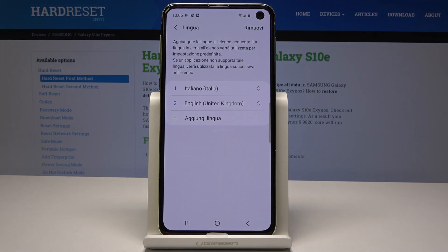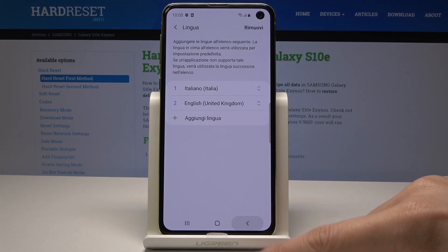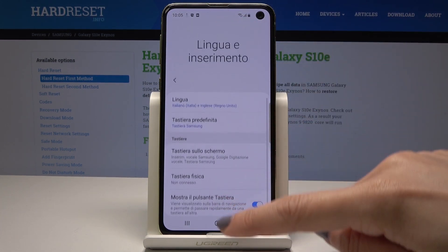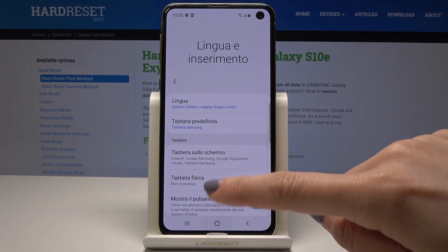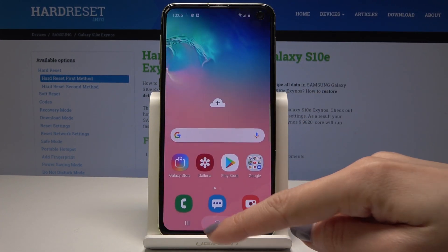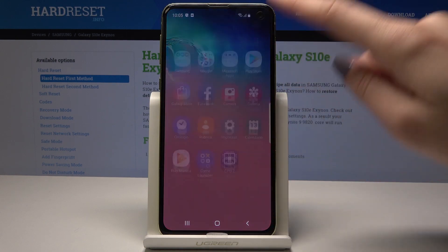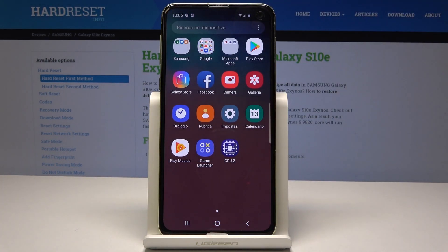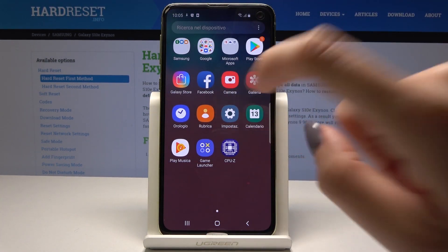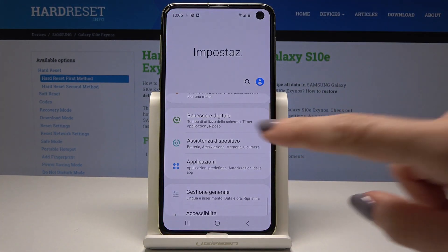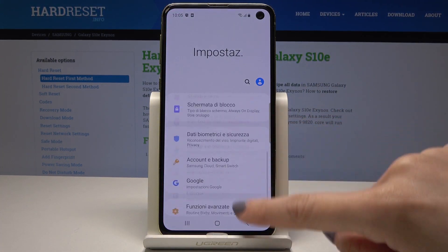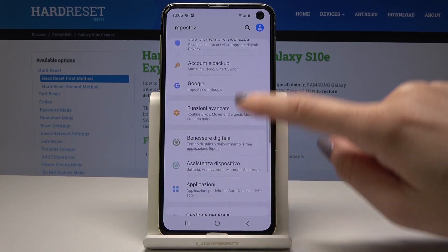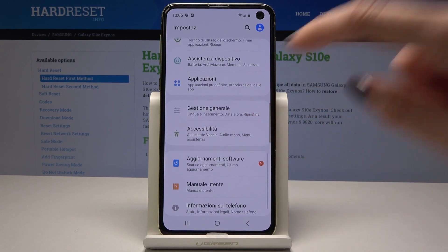Then set it as default if you want to do it, and now everything will be in Italian. As you can see, all the menu, all the icons — everything is changed.